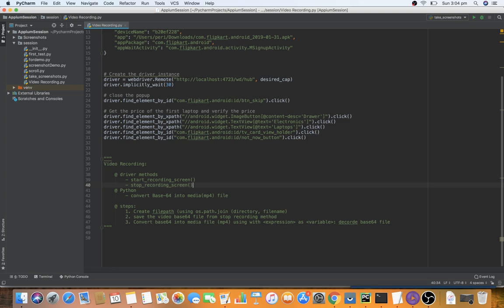Welcome back. In the last video we saw how to capture screenshots of a mobile application and store them with a timestamp and activity name. In this video we're going to see how to do video recording. The real-time purpose of video recording is to capture complex flows or defects that occur very rarely, to understand what is happening in the background. The need varies according to project requirements.